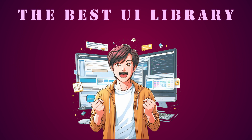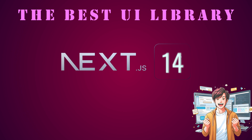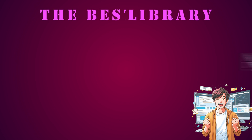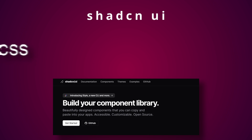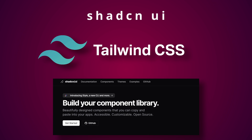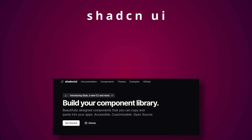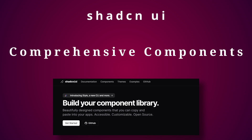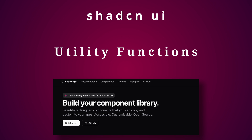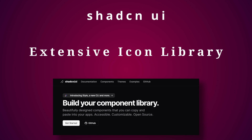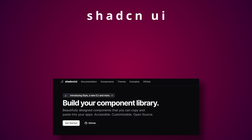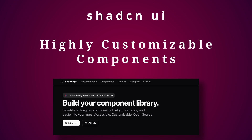This is the best UI library for Next.js in my opinion. It is ShadCN UI. It is based on Tailwind CSS. It gives us a wide variety of components, utility functions, and a comprehensive icon library. And above all these great features, we can customize these components in the way we want.